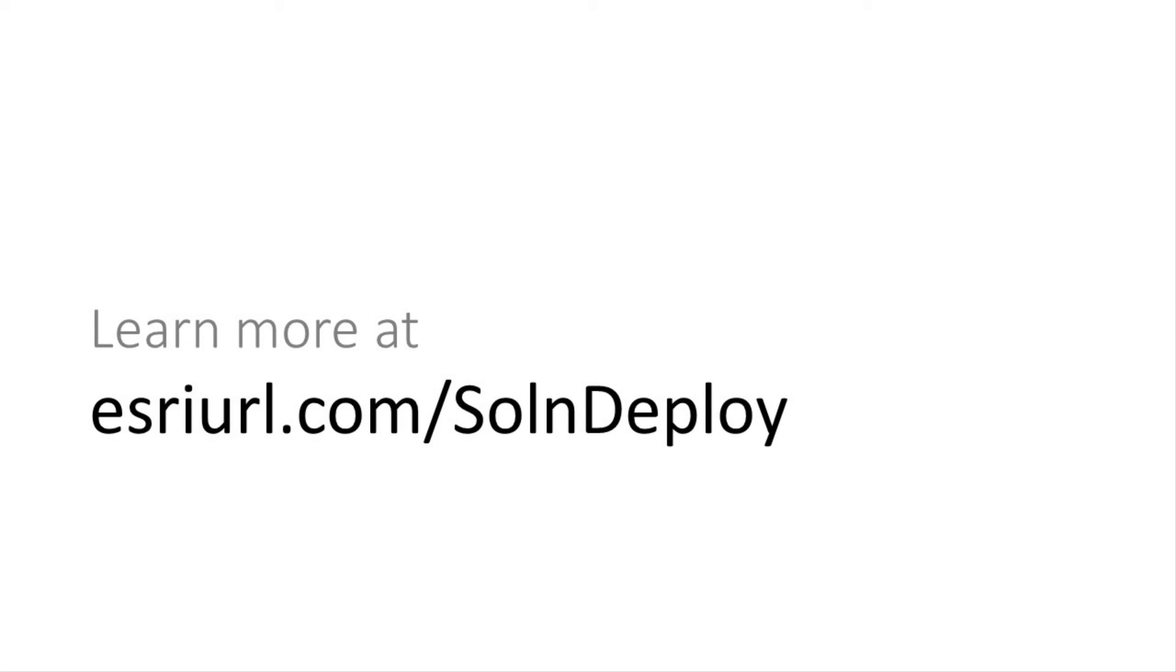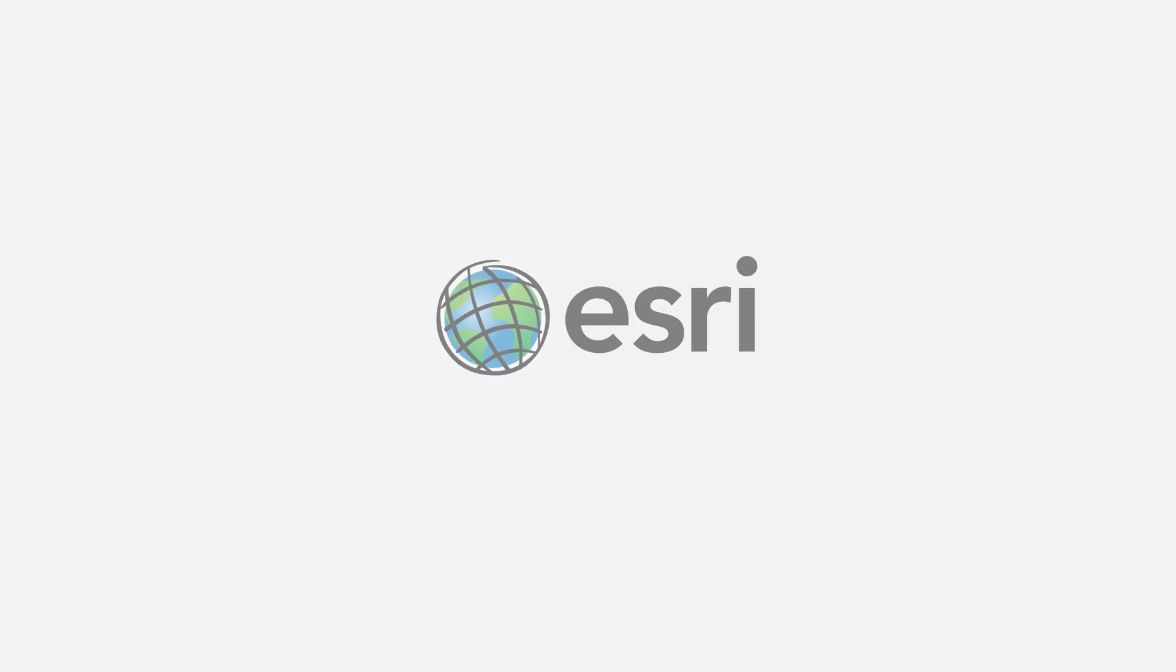To get started, use the deployment help embedded with the solutions or visit the ArcGIS Solutions Deployment Tool page on the ArcGIS solution site. Thanks for watching!